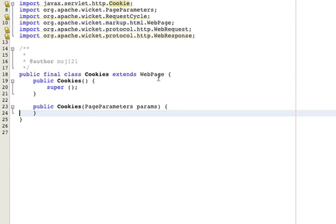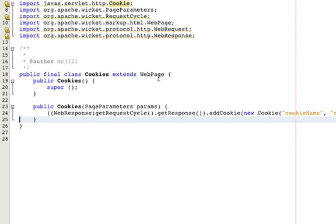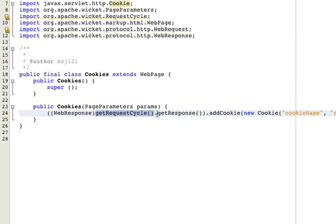First of all, anywhere on the request cycle, meaning actually at any time, you can use the following command. You get the request cycle and get its response, and cast it to a web response, a Wicket web response.